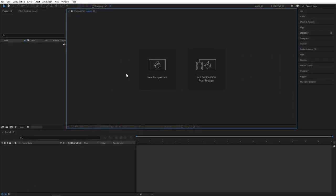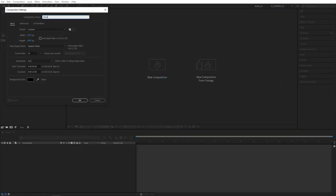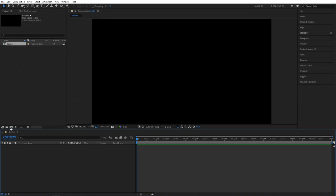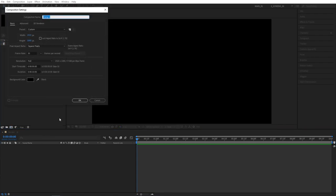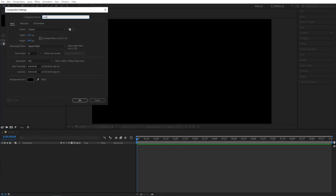Let's click on the new composition icon. I'm going to name this one Render 1920. Click OK. And let's create another composition. For this one I'll name it Line and also click OK.